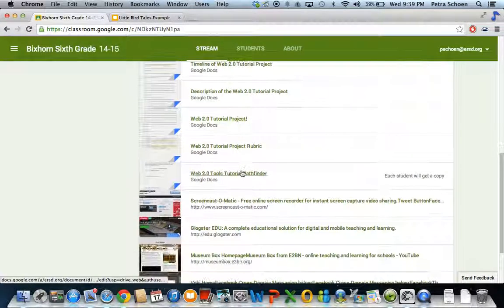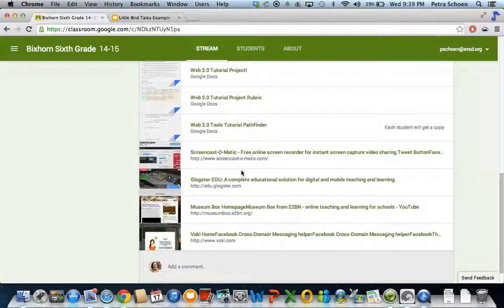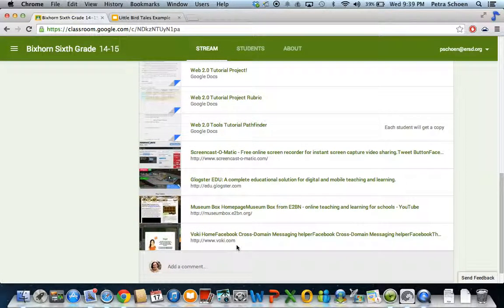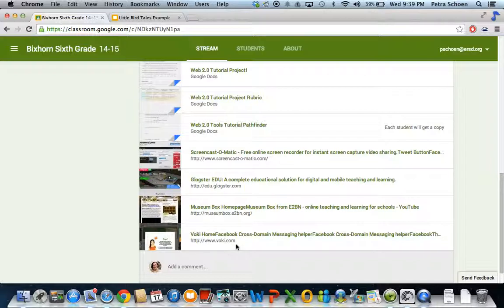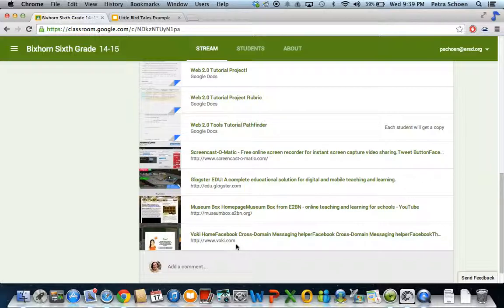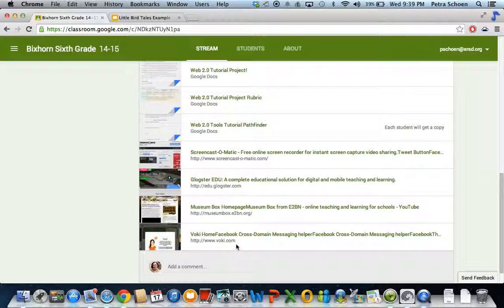Again, you are going to choose today one of these three web tools. I am going to give you an option of either working alone or working with someone else who has the same web tool and doing the research and creating the tutorials for this project. That means that if you are working with someone else or more than one person, you need to make one person the main person and they are going to share the document with the other people in their group and you are all going to type into that.